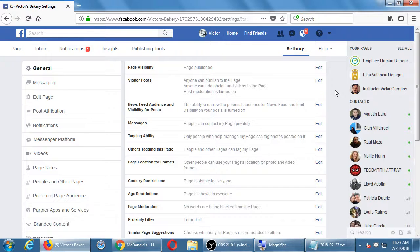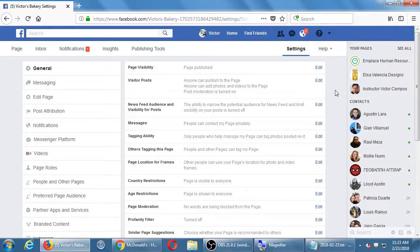If you're getting a prompt about verification, that's normal. It depends on how you created your page. If you created it with a location it's going to want to verify — I would just ignore it for the moment. But that's a way to show legitimacy about who created the page, especially if it's a physical location.